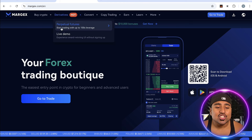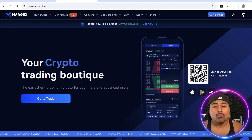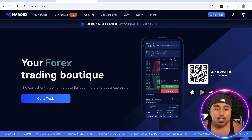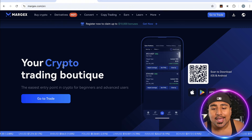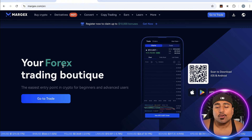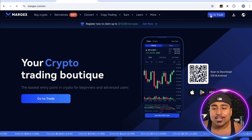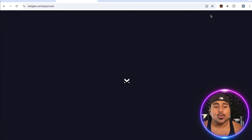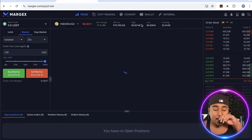Today we're using the MEXC exchange, which I've linked in the description below for your convenience. Your first step is going to be creating an account, which is stupid simple and a very quick process. Once you do that, you're going to go to the trading section of the app.